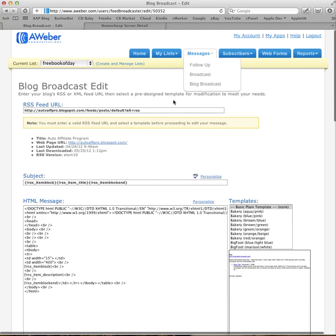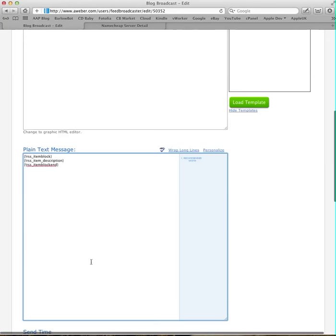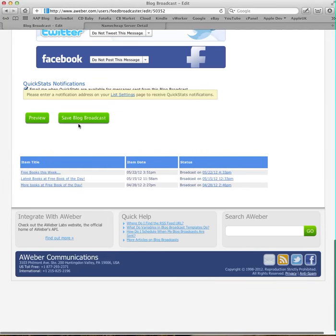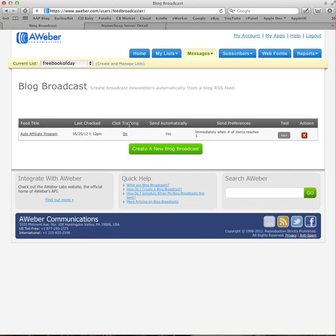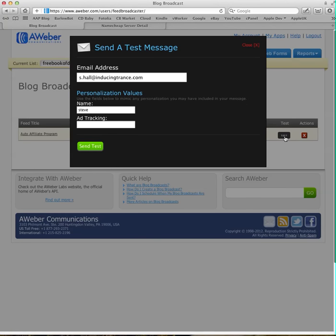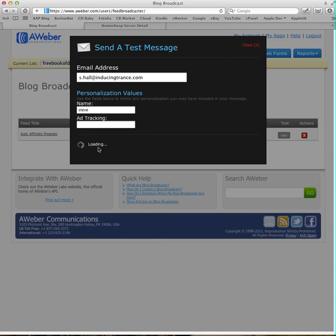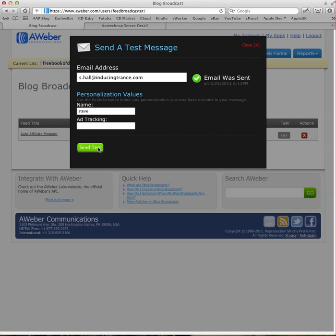Now, if we go back, if you save that... One of the ways that you can check this, if you click on the test, type in an email address in there, type in a name for it to use, and click send, and that will automatically take the last post from the blog, and it will send that to your test email to make sure that's working.